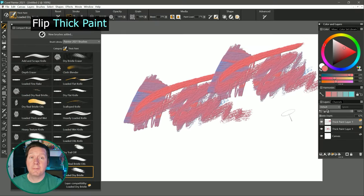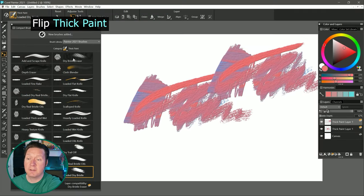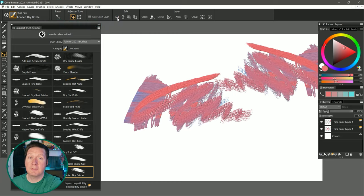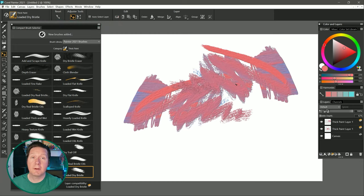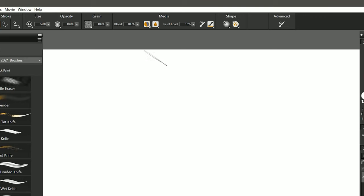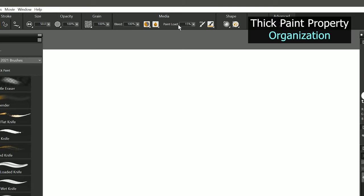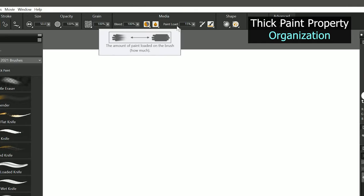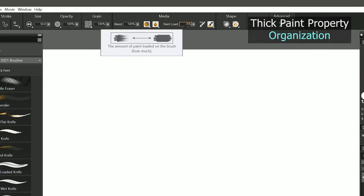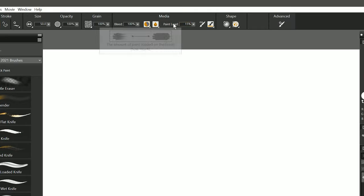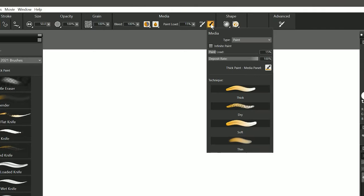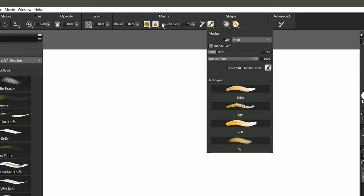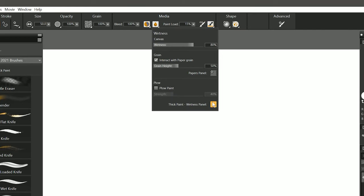You can also flip thick paint layers. I'll go to my Layer Adjuster Tool, and I'll choose Edit Flip Horizontally. Now I have a mirror image of that layer. The thick paint property bars, flyouts, and panels have been reorganized to give you quicker access to frequently used settings. For example, Thick Paint Brush and Thick Paint Media have been revamped, and a wetness panel has been added.